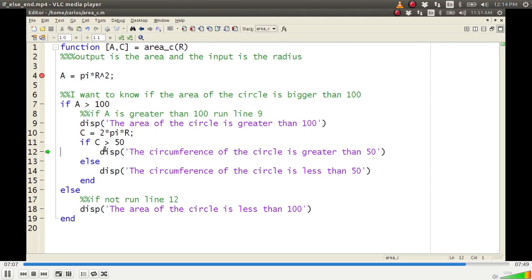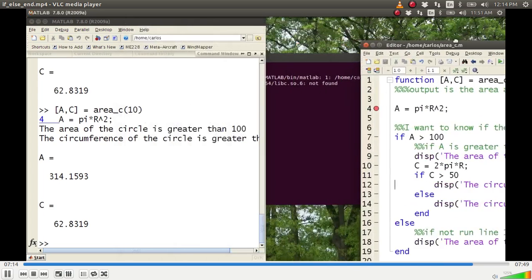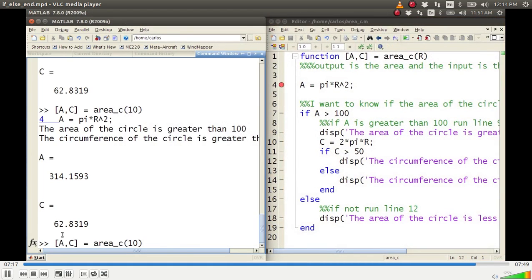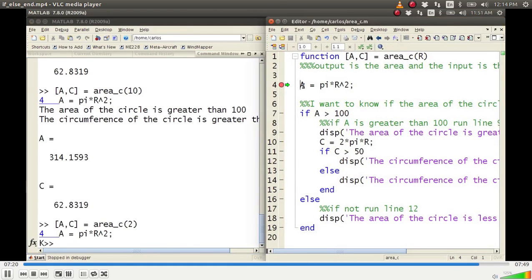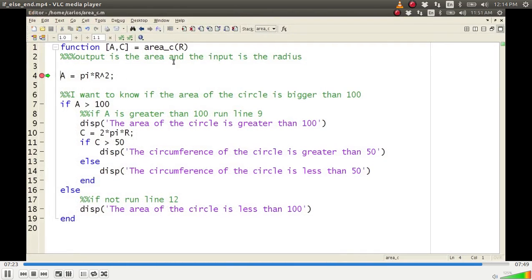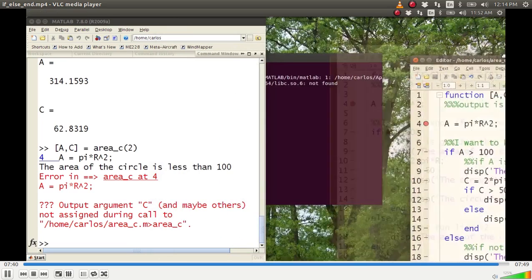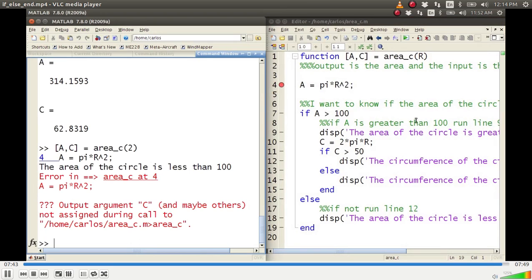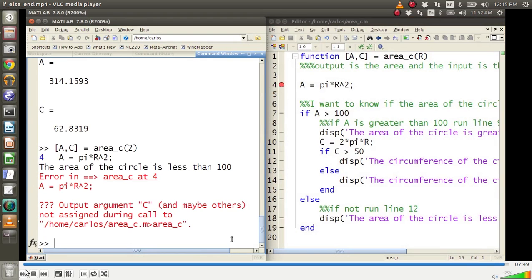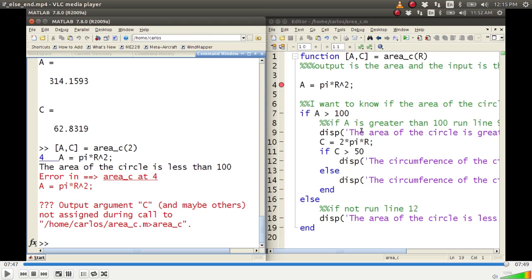The code breaks out and is over. Now I go back to the command window and do the same thing with radius 2. It stops in the debugger again with a green arrow at line 4. R is 2, and after stepping, A is 12. Is 12 greater than 100? No, so it jumps all the way down to line 16, then computes line 18, and the code is over. It throws an error because C is not computed when the area is less than 100, but that's irrelevant. Hopefully this was a good video — good luck.